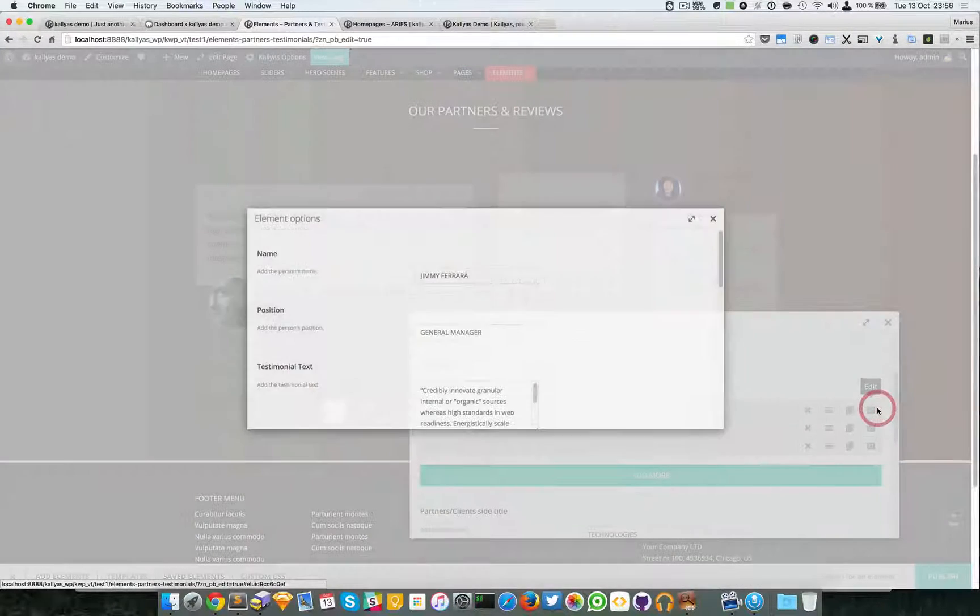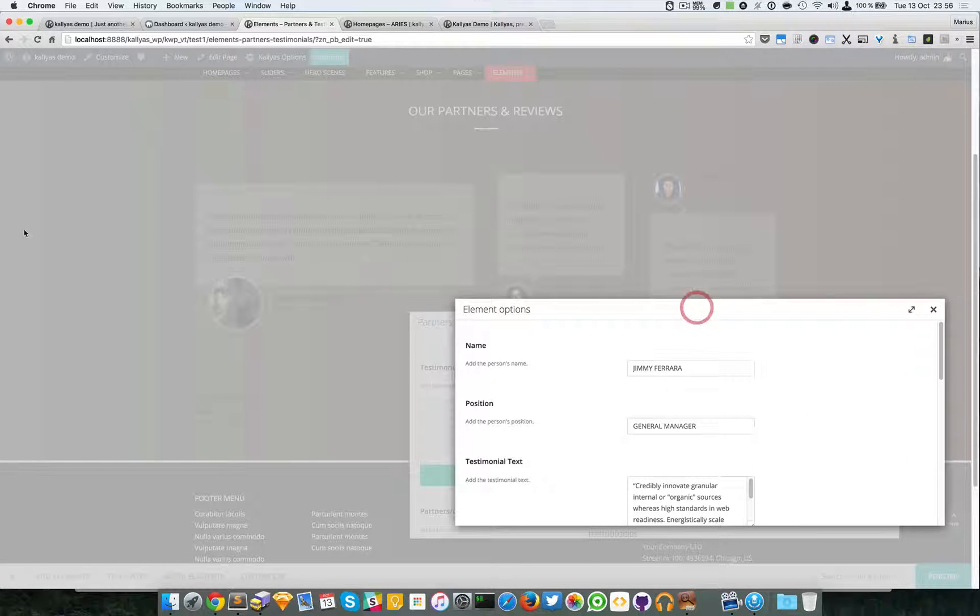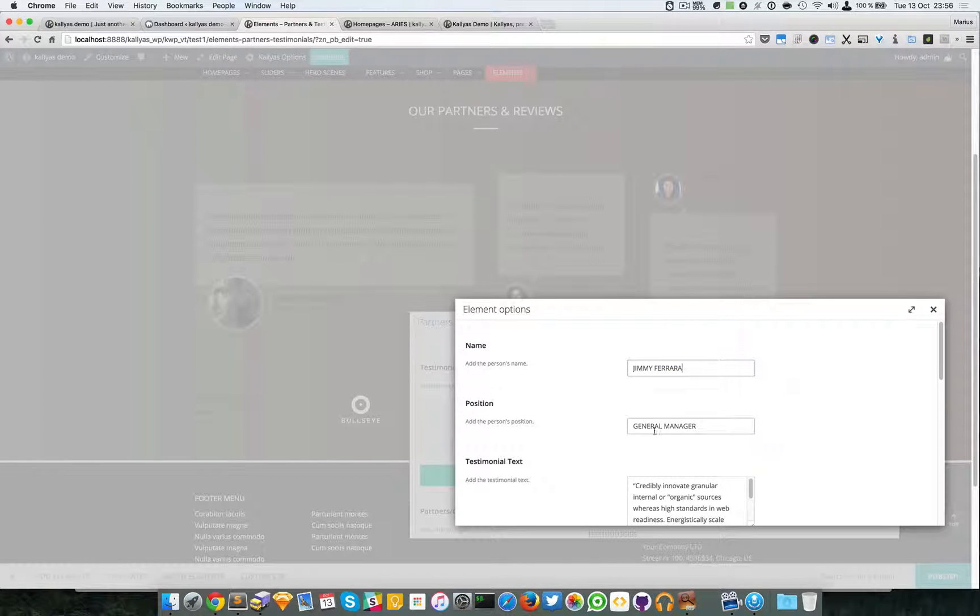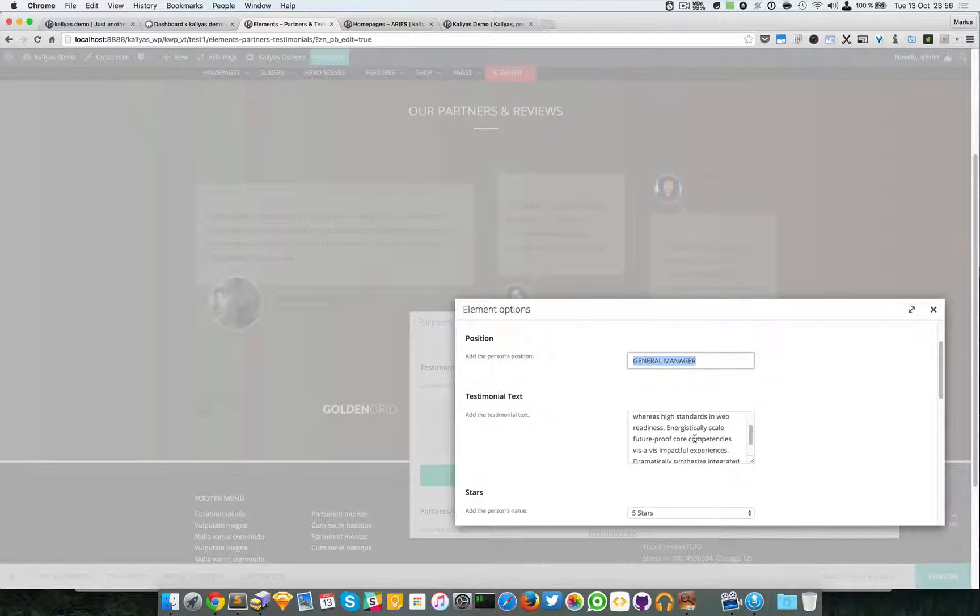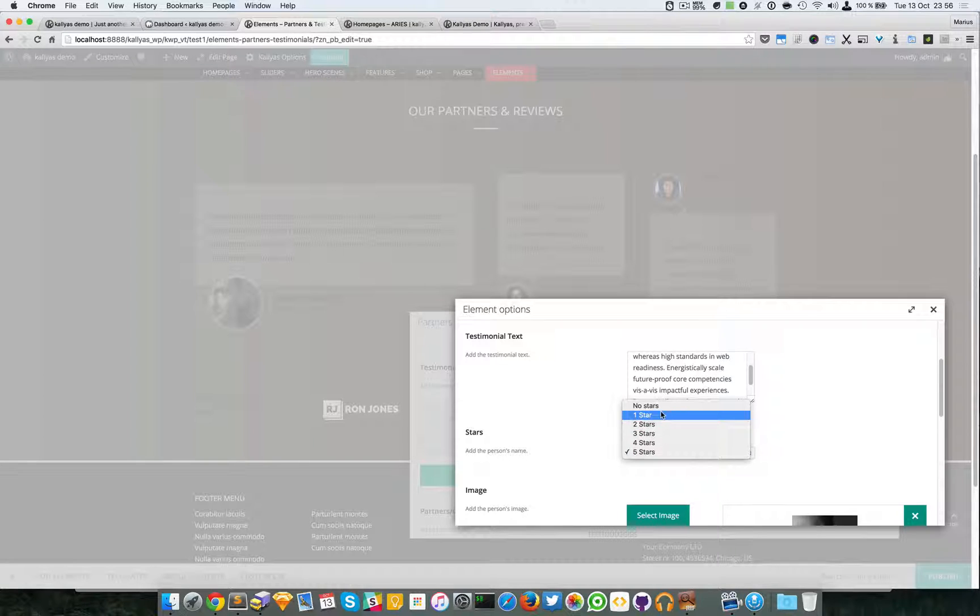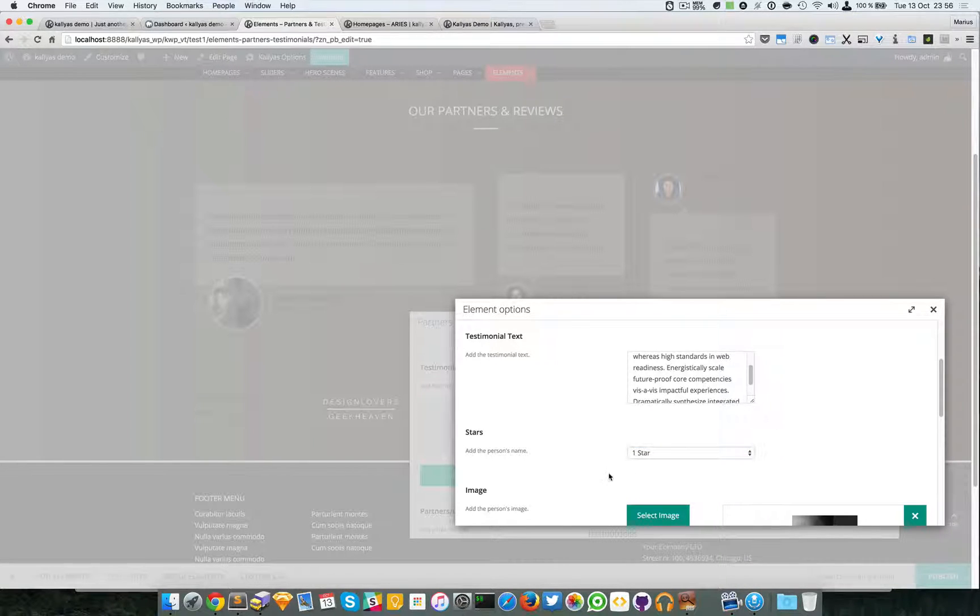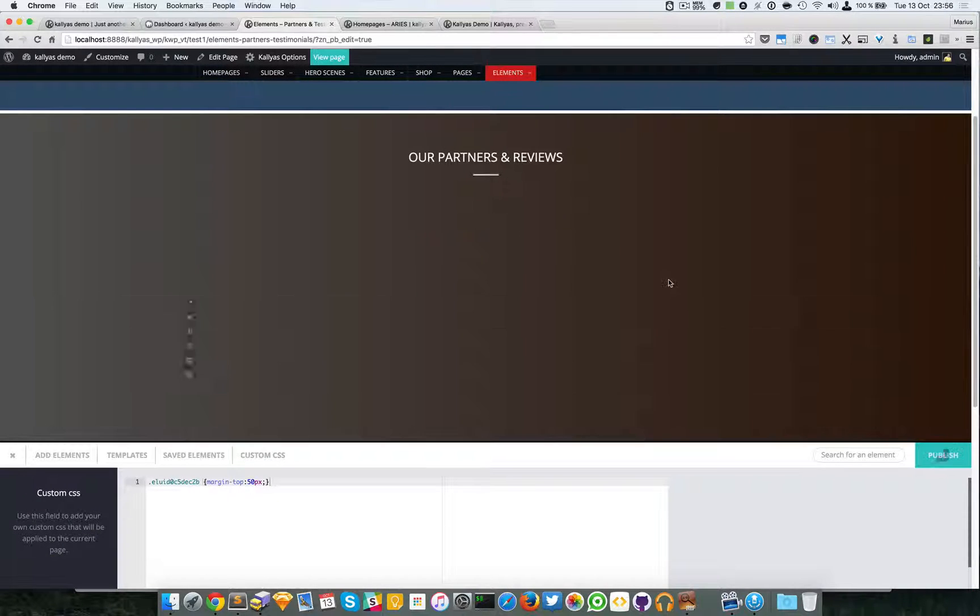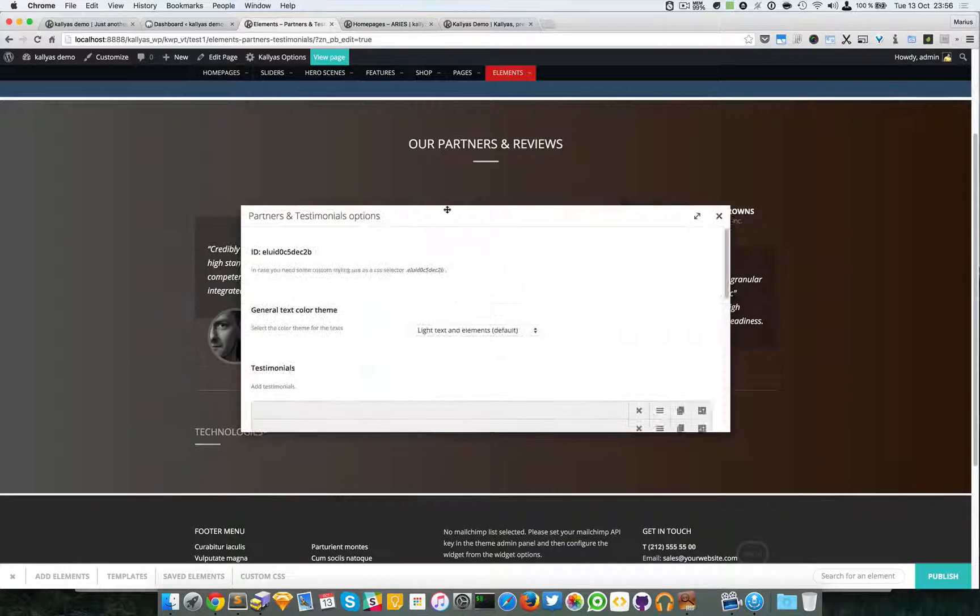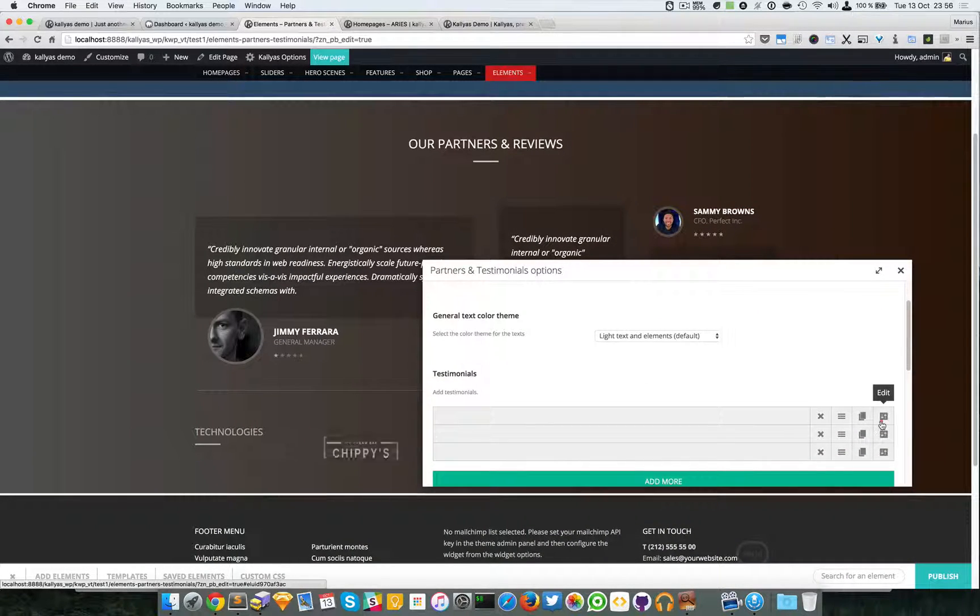Basically you have freedom to also change the width, but I'll get into that. As you can see, we can specify the name - Jimmy Ferrara, a general manager, some testimonial text right here, star count. Of course you probably wouldn't add one star testimonials, but it's good to have it.